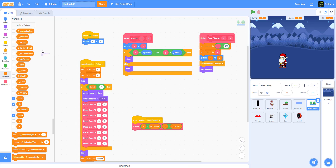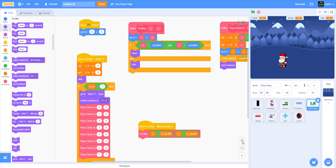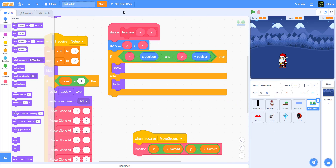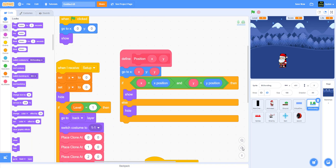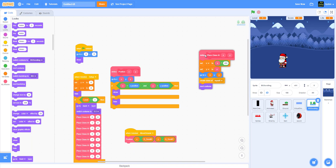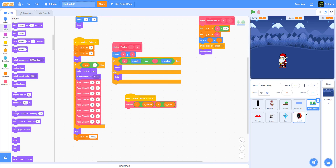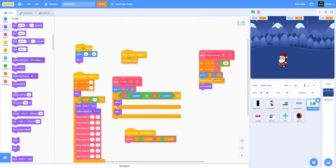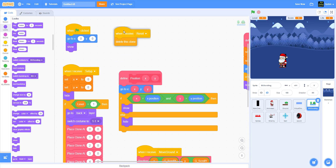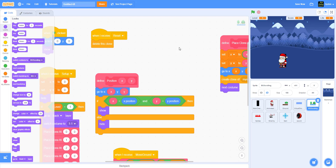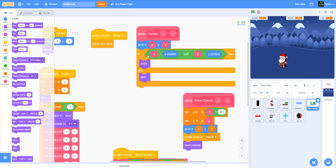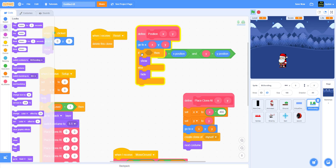Let me zoom in. We'll do one at a time. Here we'll put the show block. Let me find the reset - I'm missing reset. I need reset to delete the clone. I missed that. Okay, reset right here. Now let me put the position block here.